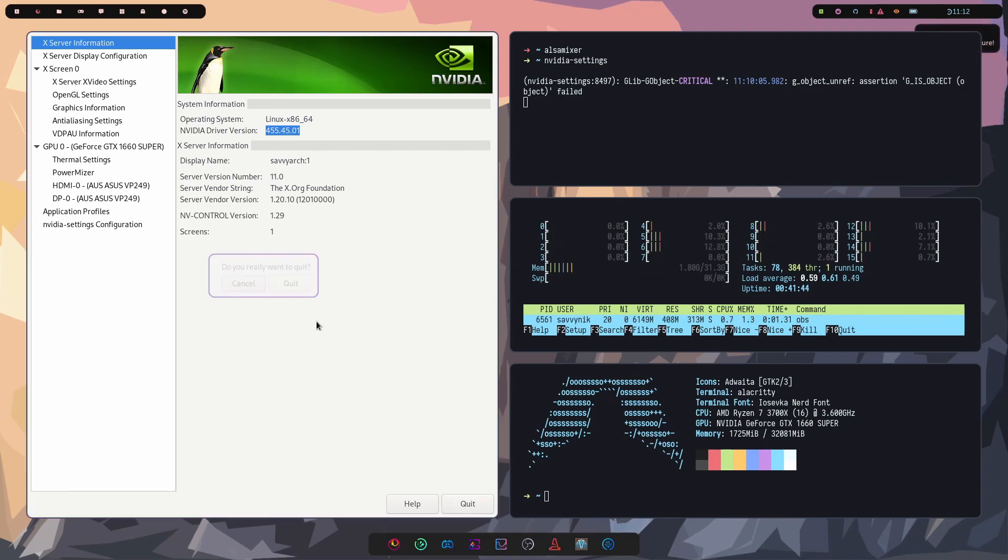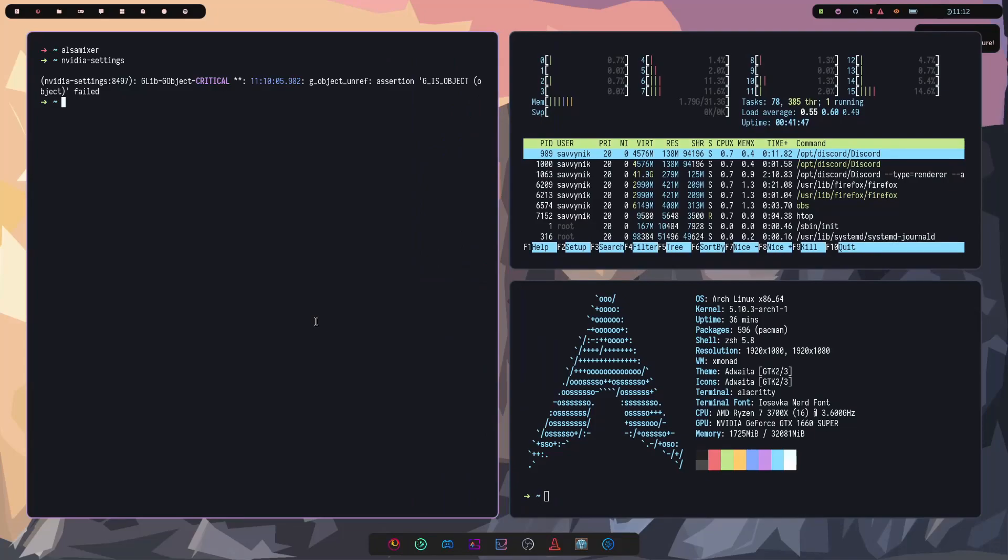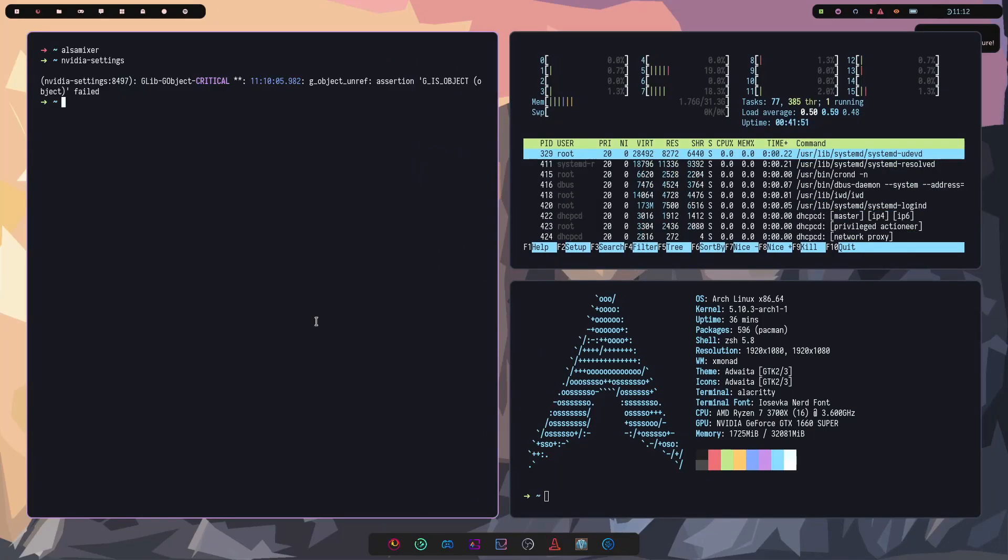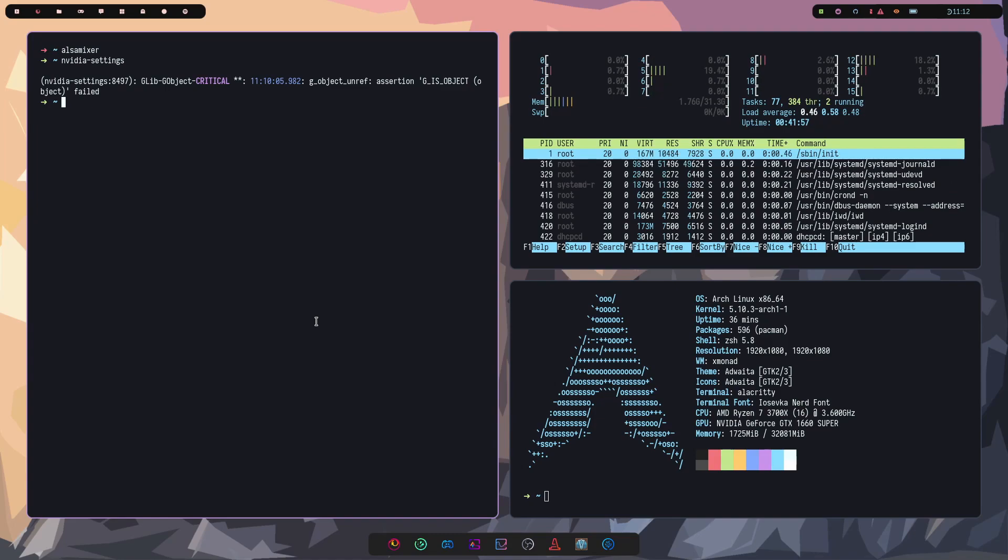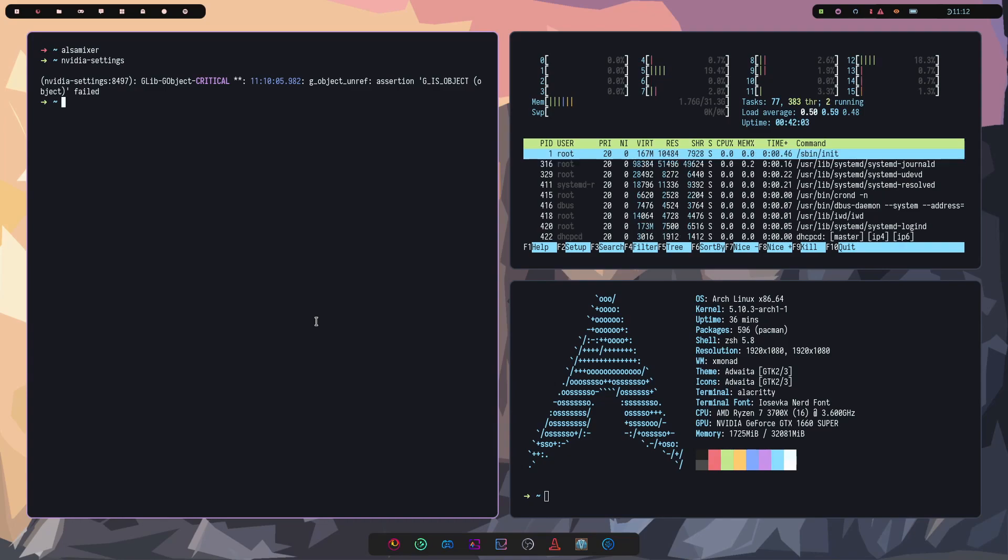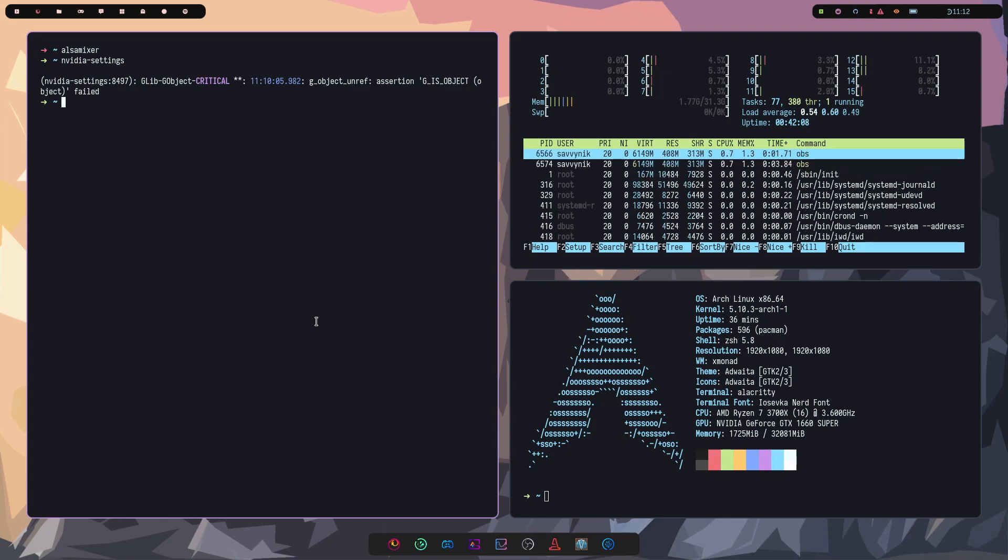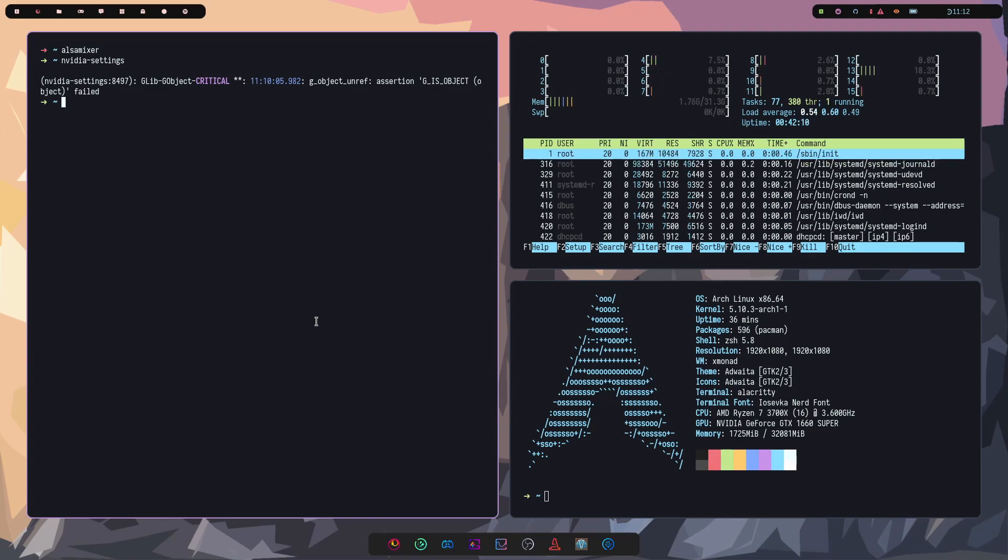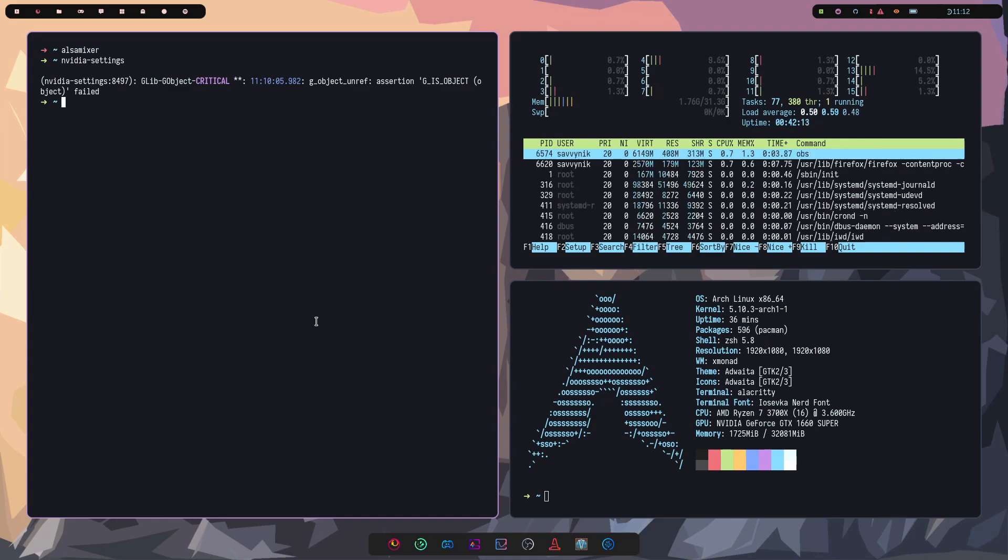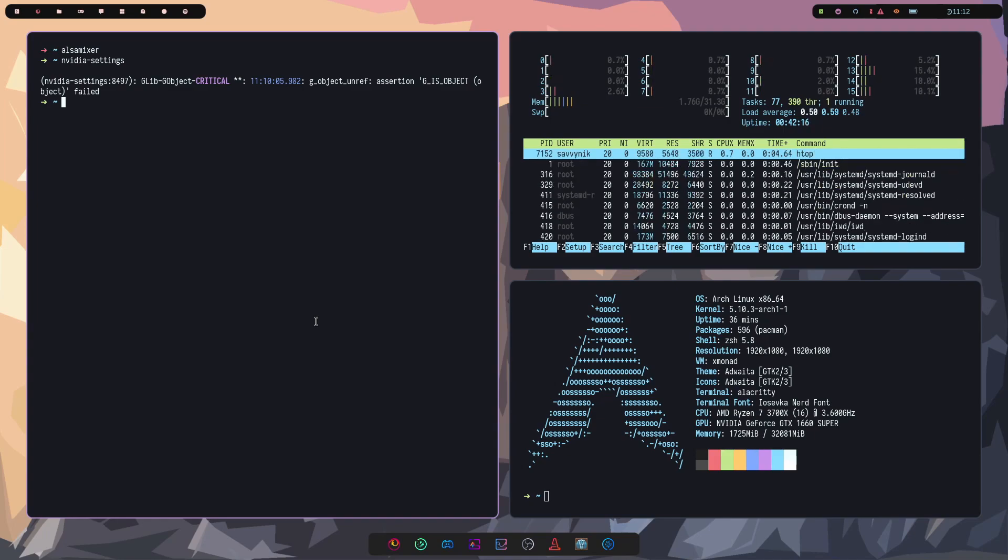If I quit out of here, getting used to the key bindings here in XMonad. They're pretty fluid. I like how they're using the super key as the Windows key. I'm kind of used to that. And I got to say, it is very comparable, at least to me, to what they have inside of DWM. Really just moving over mod keys.